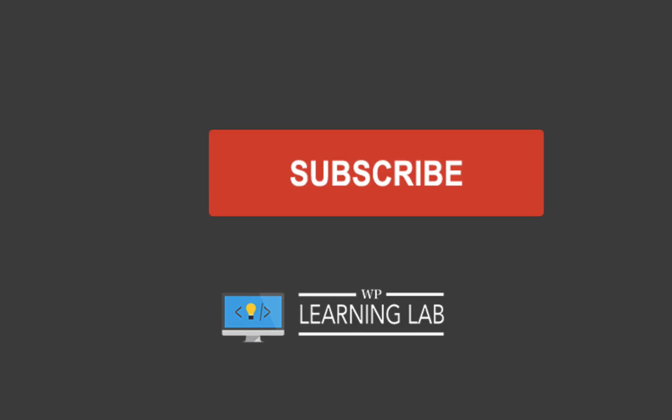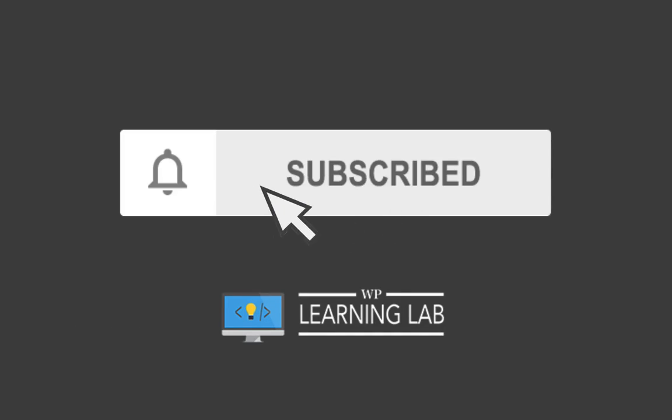And if it's your first time here, make sure you hit the subscribe button, then hit the bell notification icon so you're notified when we publish more awesome material. And with that out of the way, let's head over to the screen capture and start building this conditional form. I'll see you there.